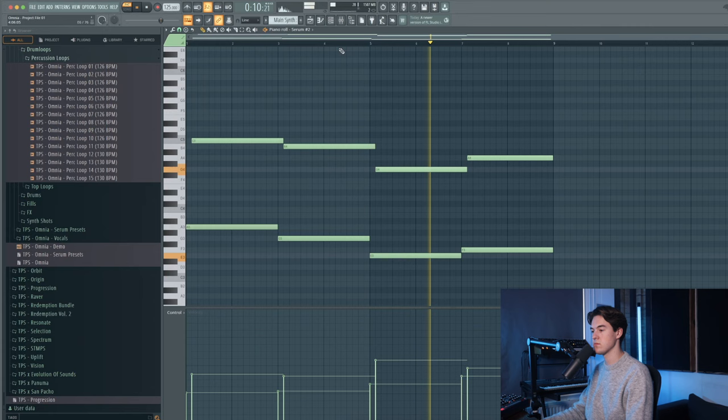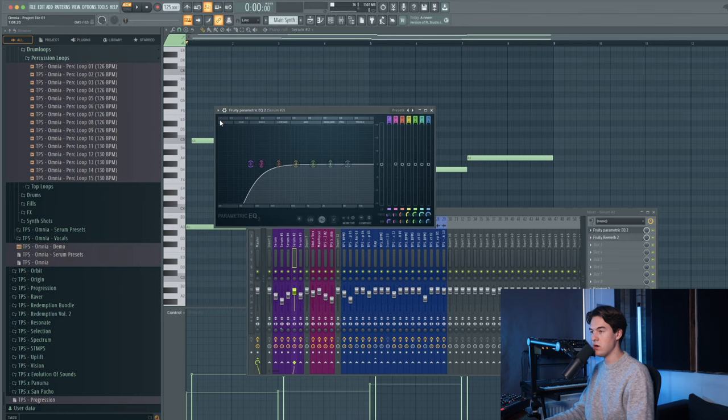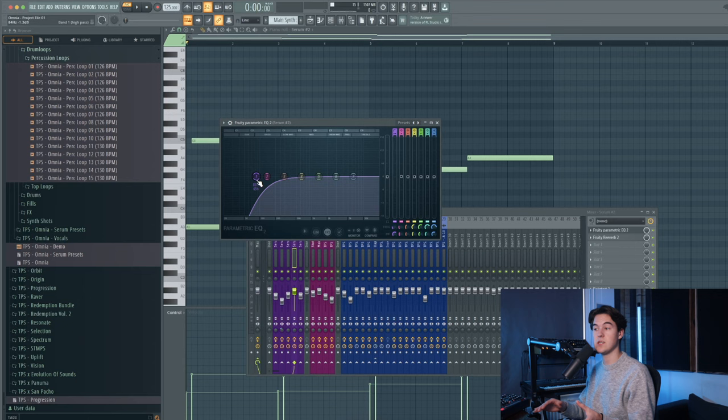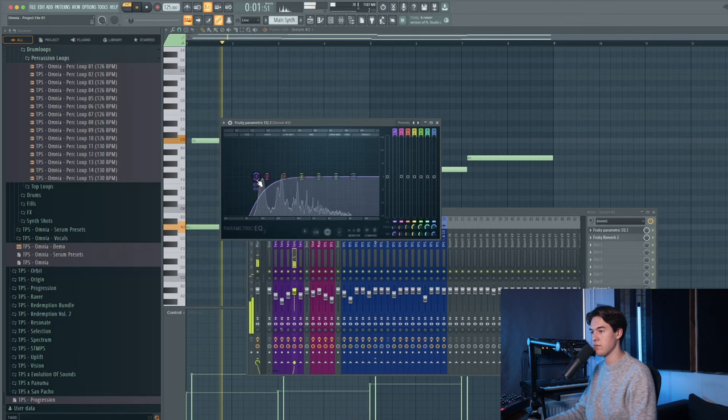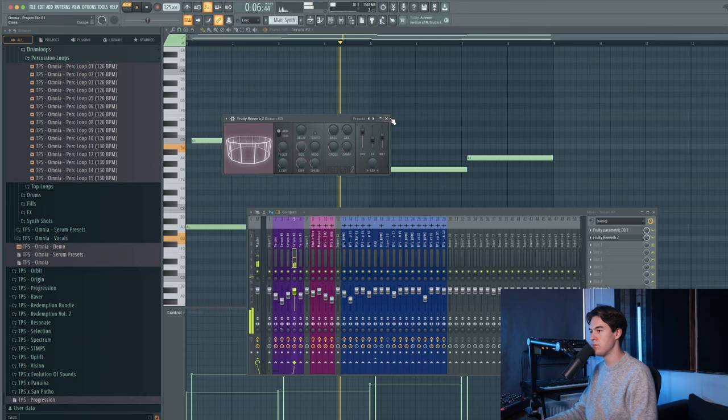And there's an EQ on this synth. I removed a bunch of the low frequencies because the Reese bass is already taking care of that lower bass spectrum. And then there's a reverb to add some room, to make it sound more atmospheric.